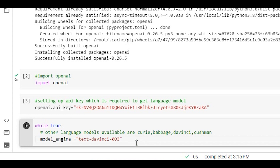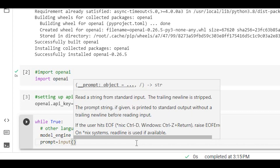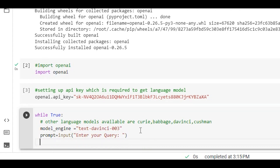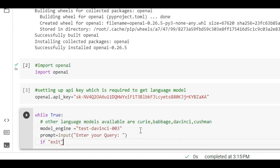For user input, we store the query in a prompt variable using the input method. The user enters a query. We use a loop and if the user types 'exit', we use a break statement to exit the loop.